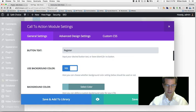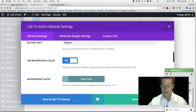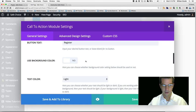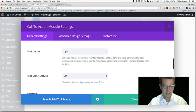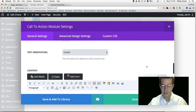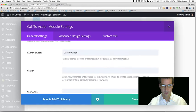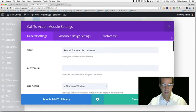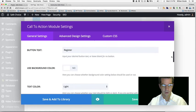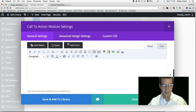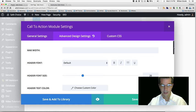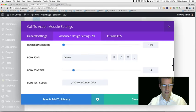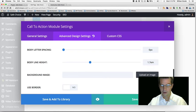Button text: let's call it 'Register.' We're not going to use a background color. We want to center this text, and really what we want to do is add a background image. Let me check the Advanced Settings — there's Background Image. Here we go.